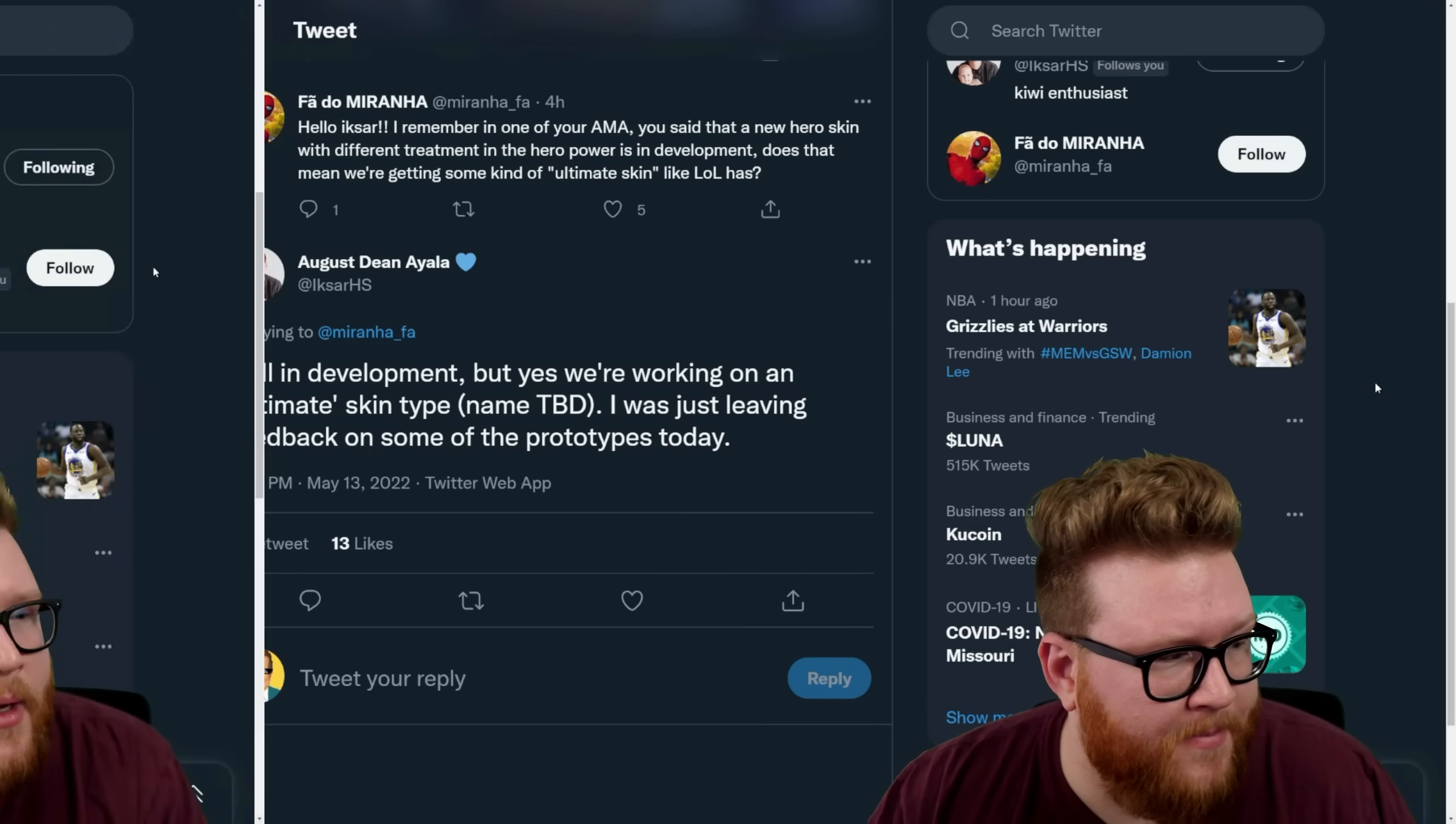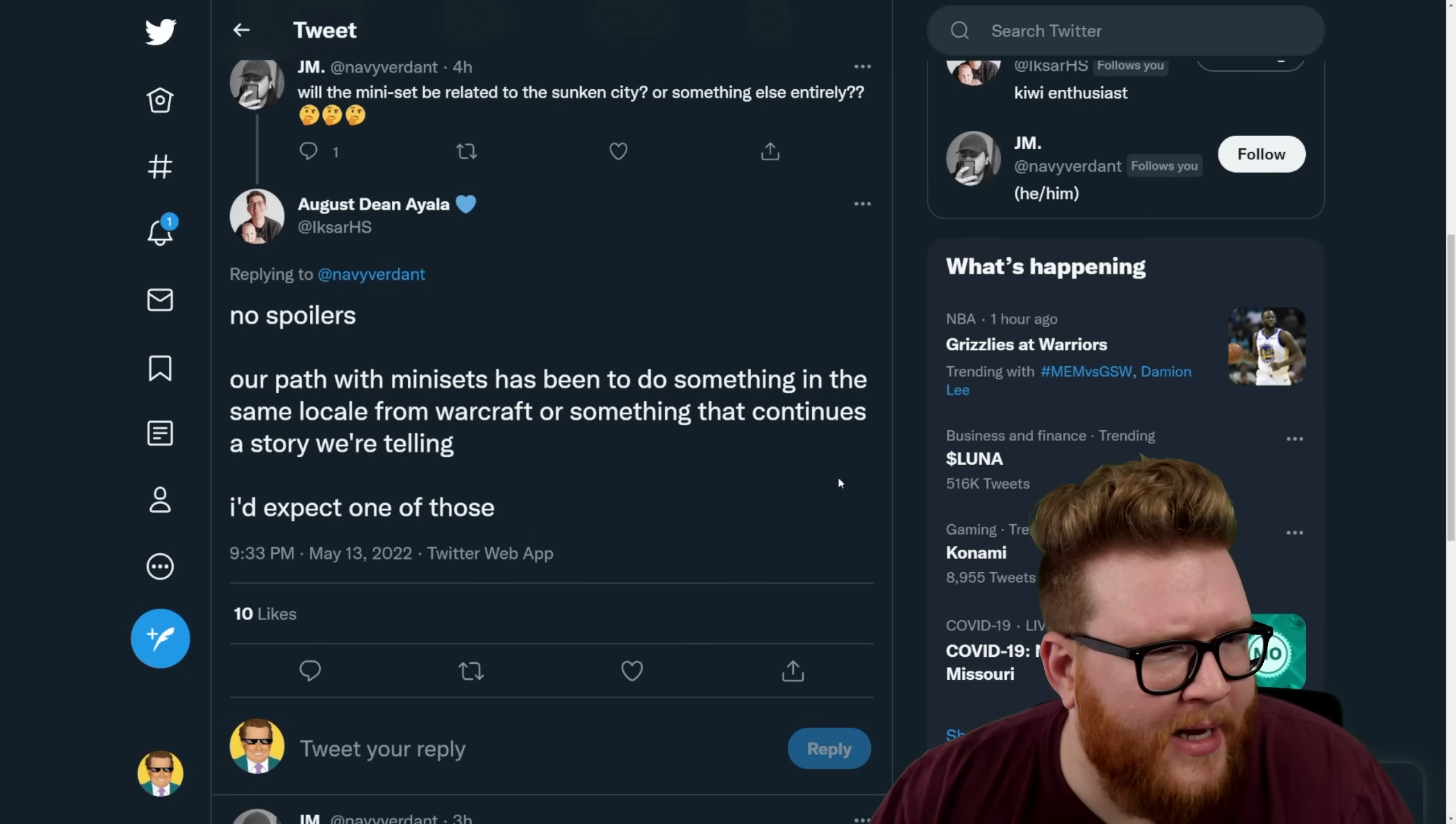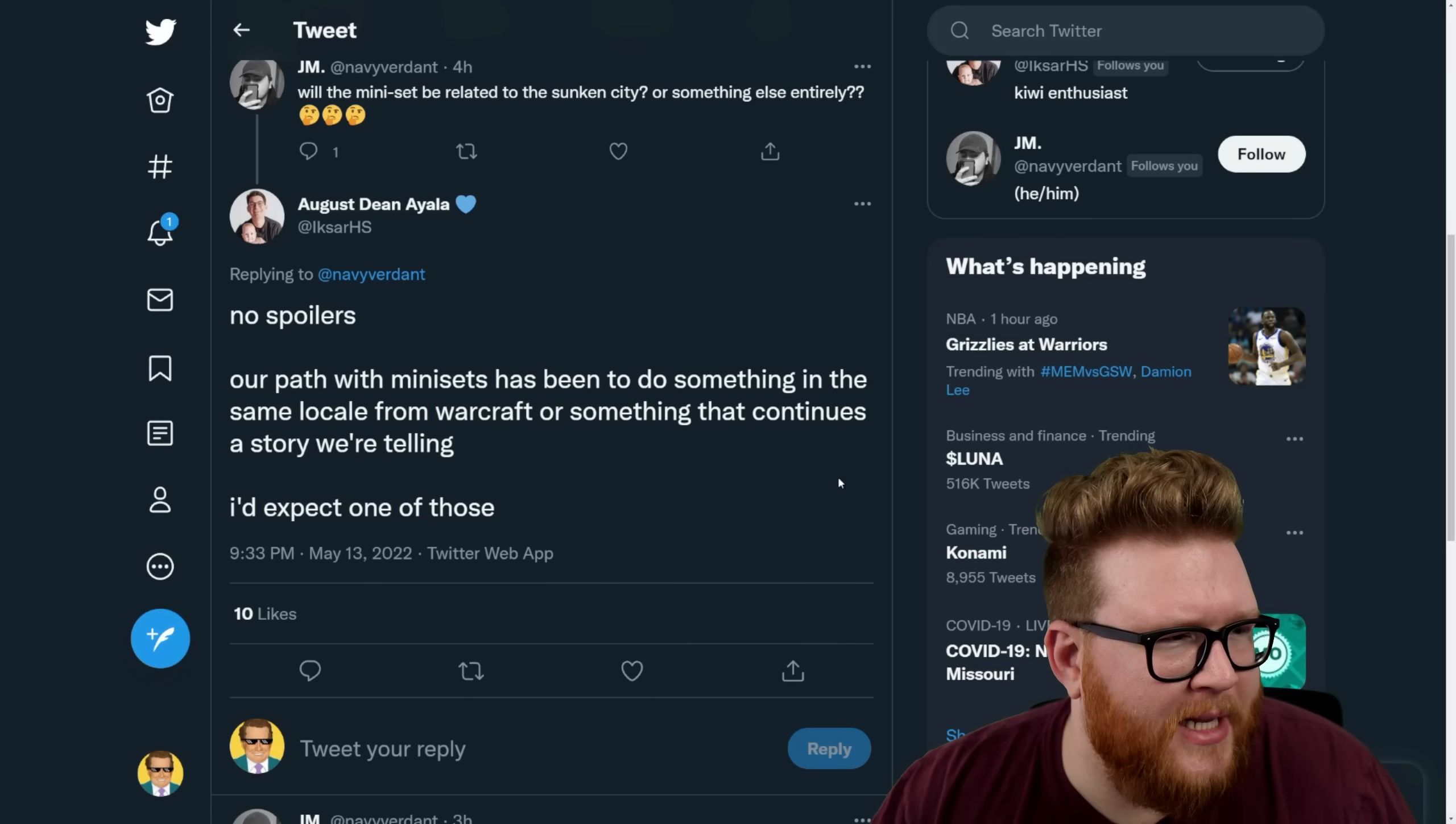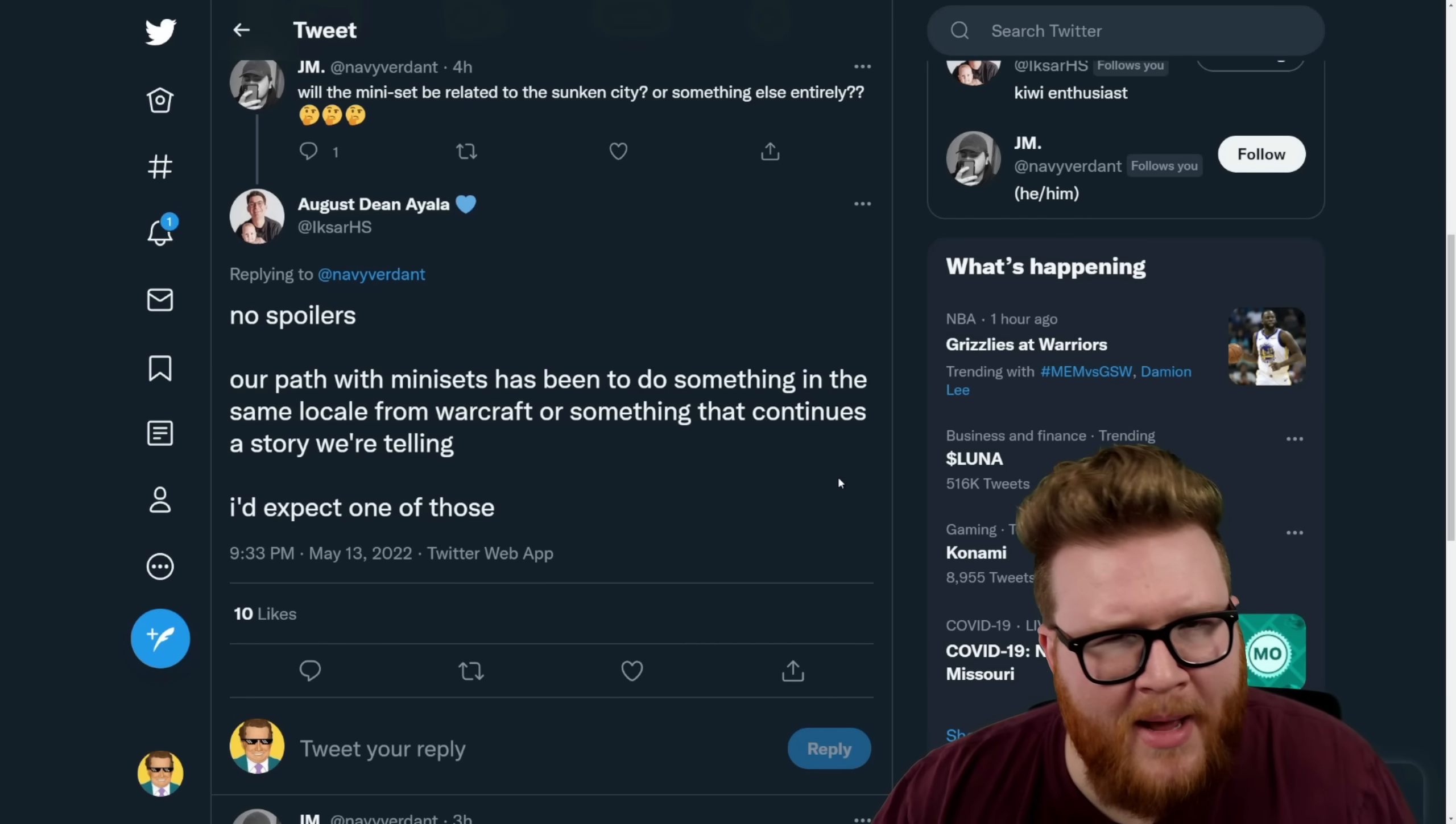So here's a question about the mini set being related to Sunken City. No spoilers, but our path for mini sets has been to do something in the same locale from Warcraft or something that continues a story we're telling. I'd expect one of those. So I think we're gonna go to like Throne of Tides with Ozumat and Neptulon—it's kind of a similar water-themed set where it's like maybe Faelin and crew have explored the Sunken City but now they're gonna go into another underwater space to explore something else or dive a little deeper if you will. So that's my thought, but curious here, other speculations. I'm glad that it's gonna be on theme. I think that's nice since they do kind of all come together in the same packs and stuff.